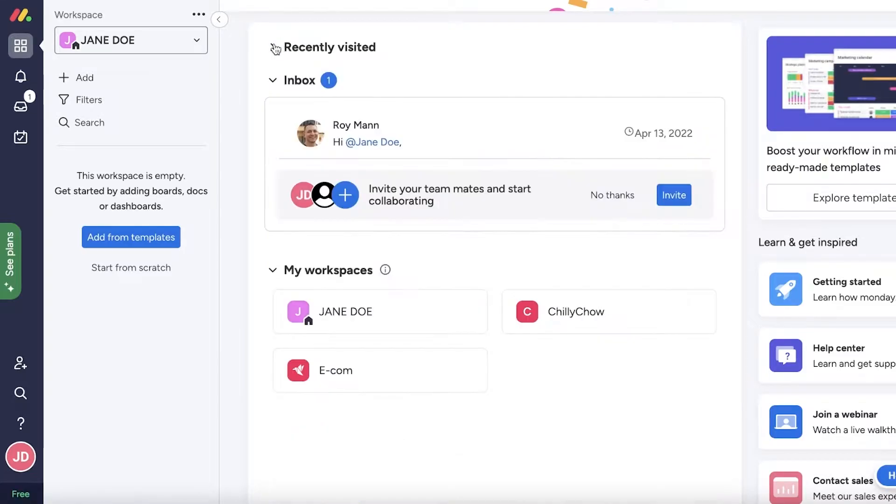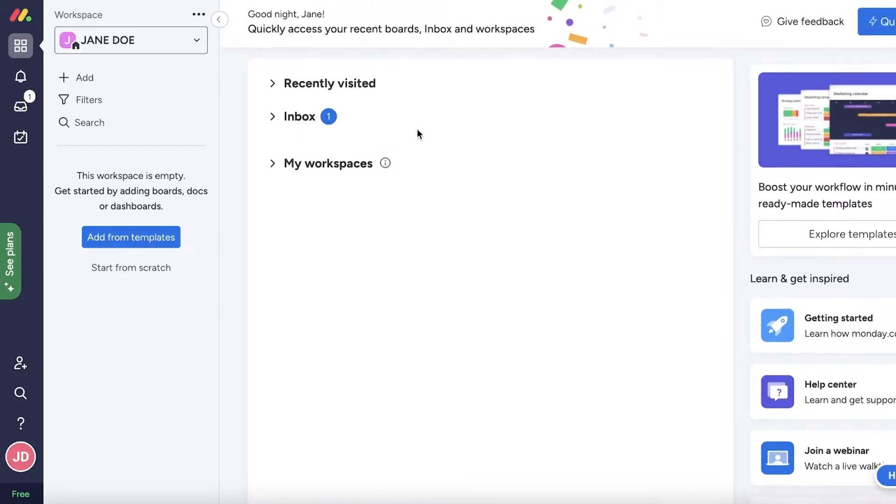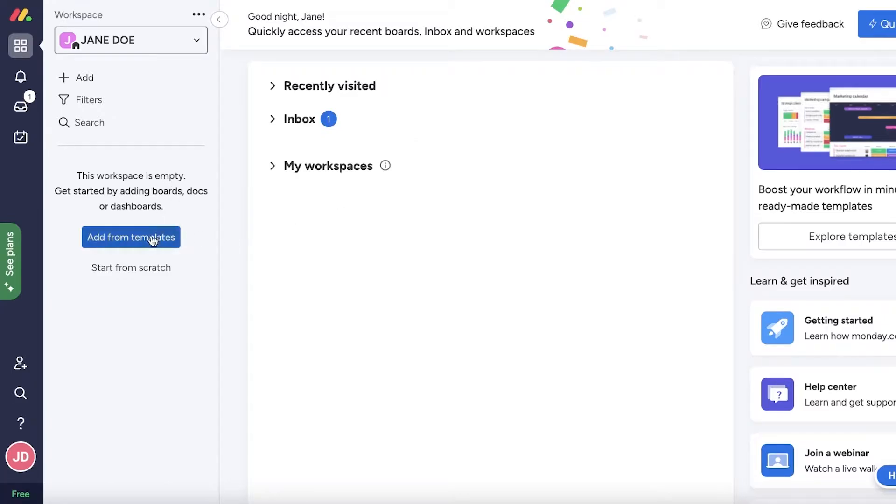When I started my e-commerce business, it was difficult to manage inventory, especially when you're expanding. With Monday.com, all you have to do is log on to your account. If you don't have one, you can simply create one with your email address. After that, you're going to click on Add from Templates.